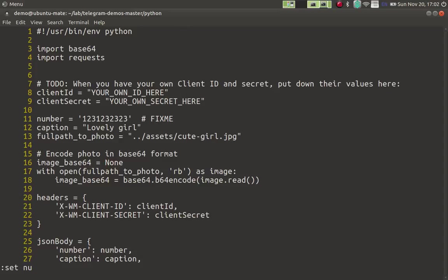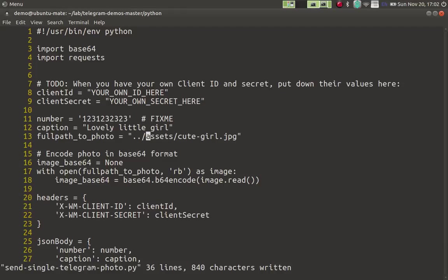And then we need to specify the caption. A caption is just a very brief description of what the picture is. So we're going to say, 'lovely little girl.' And then the last and most important thing is where the picture is: the full path to the picture. In our case, it is this path.